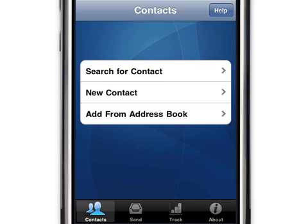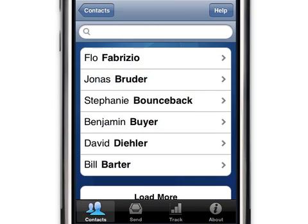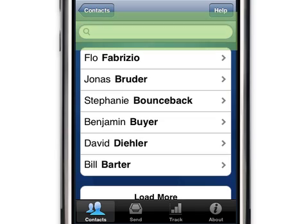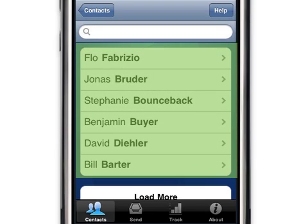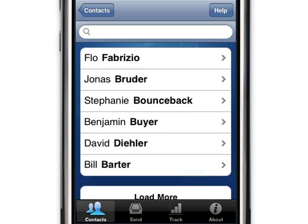From the Contacts tab, you can search for a contact or add a new contact. If you want to update a current contact's information, select Search for Contact. Use the search bar to enter the contact's name or view the contacts in the account. To view more contacts, touch the Load More button.